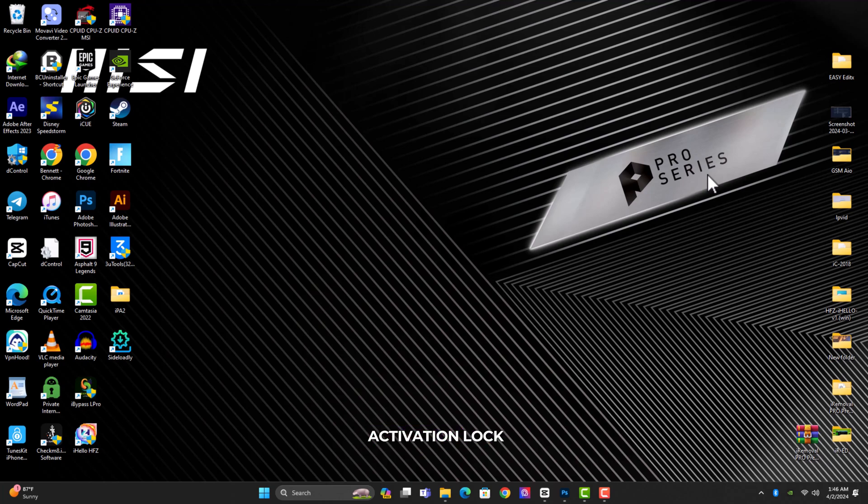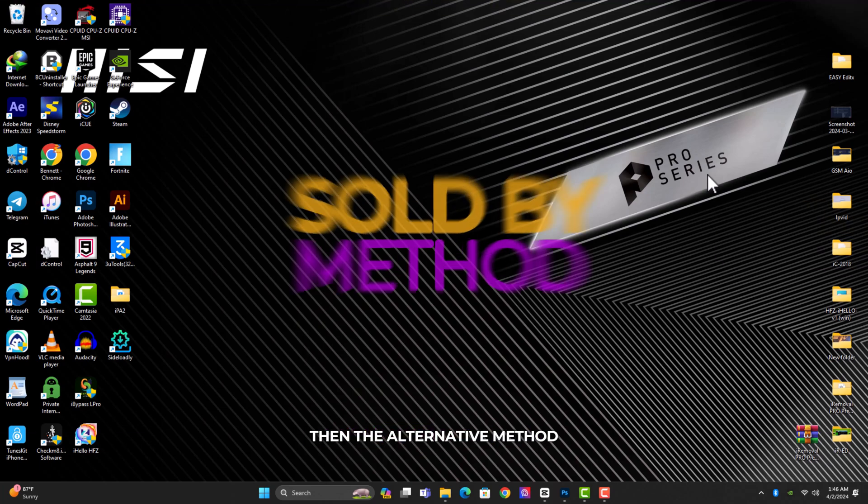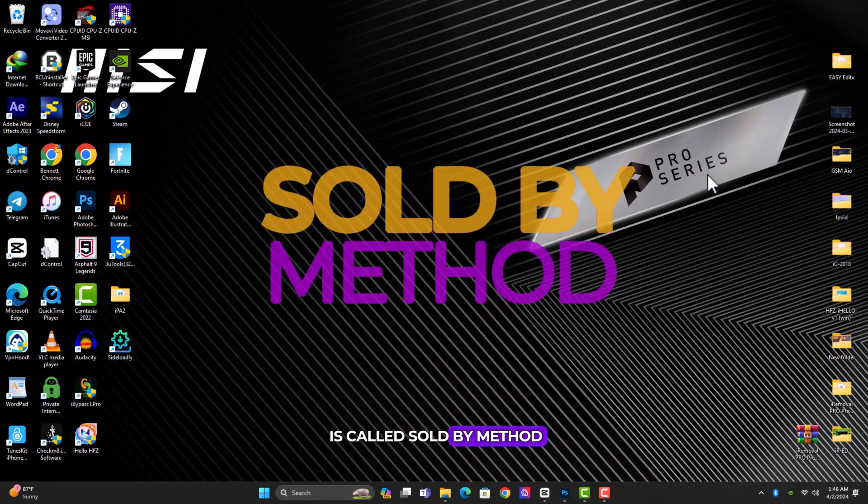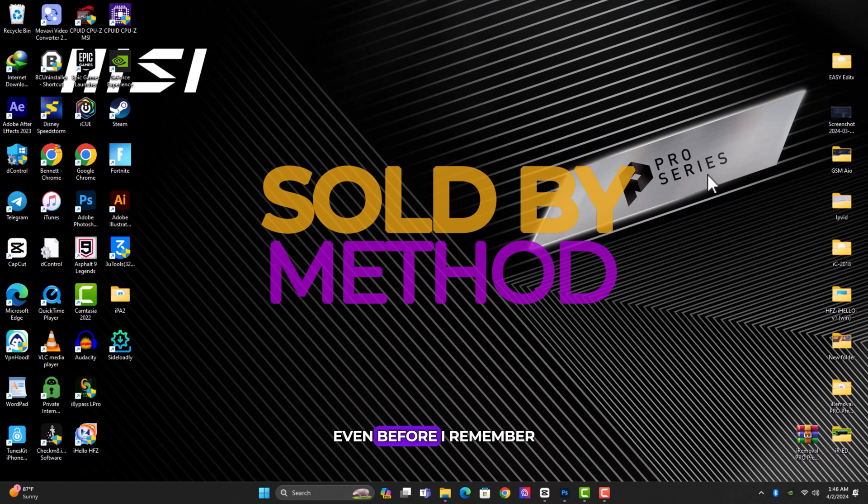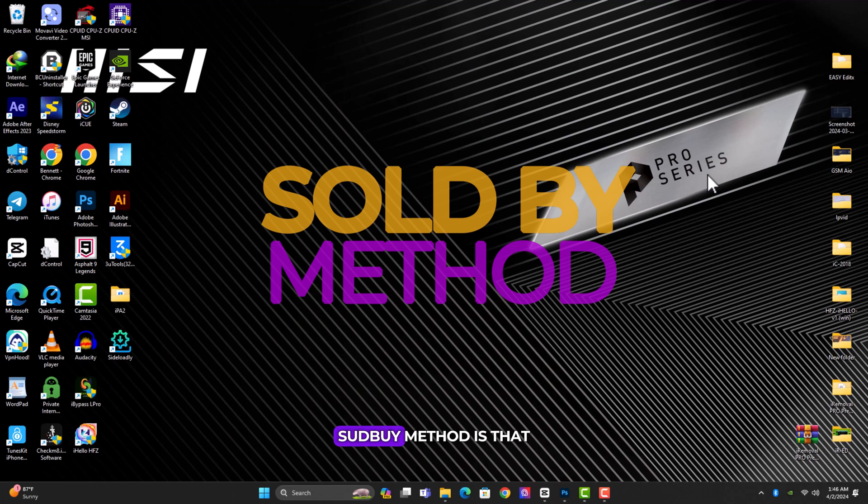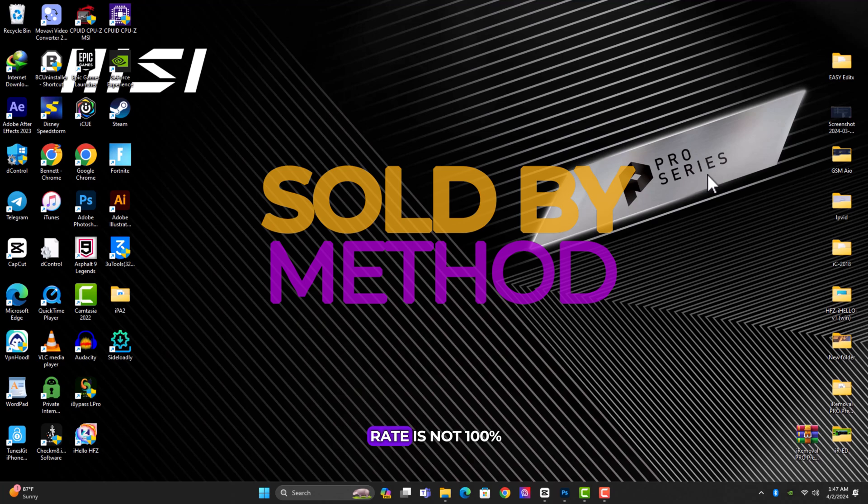I'm sure some of you are already familiar with the sold by method. It has been in the system for a very long time, even before iRemoval Pro came into the system. But the problem with the sold by method is that it takes a very long time and the success rate is not 100 percent based on the sold by country.